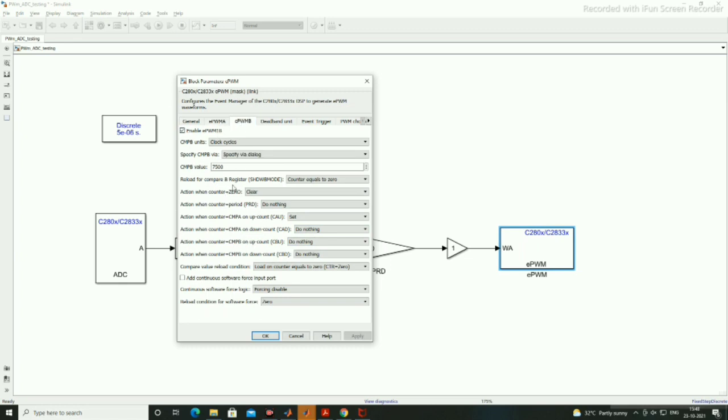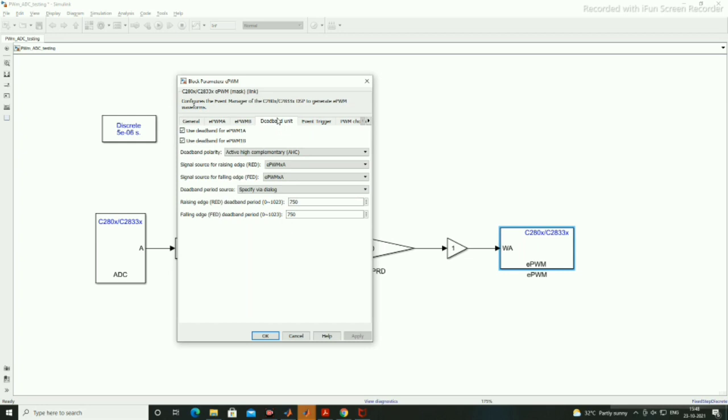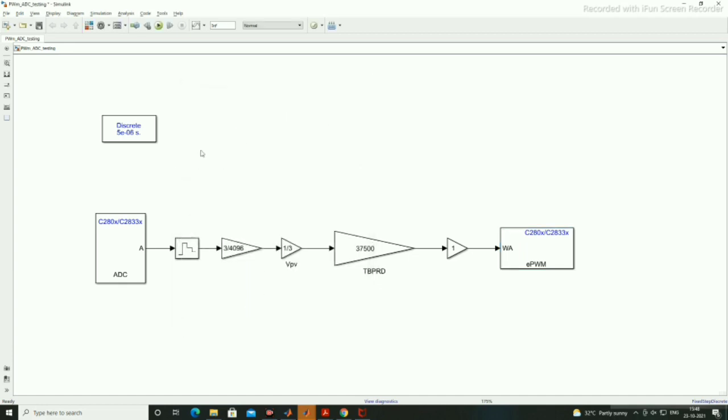Now EPWMB will be the same but reverse, at 0 it will be clear. And deadband unit, if you want to use inverter one leg, you can use the deadband units to generate the time instant between two legs.